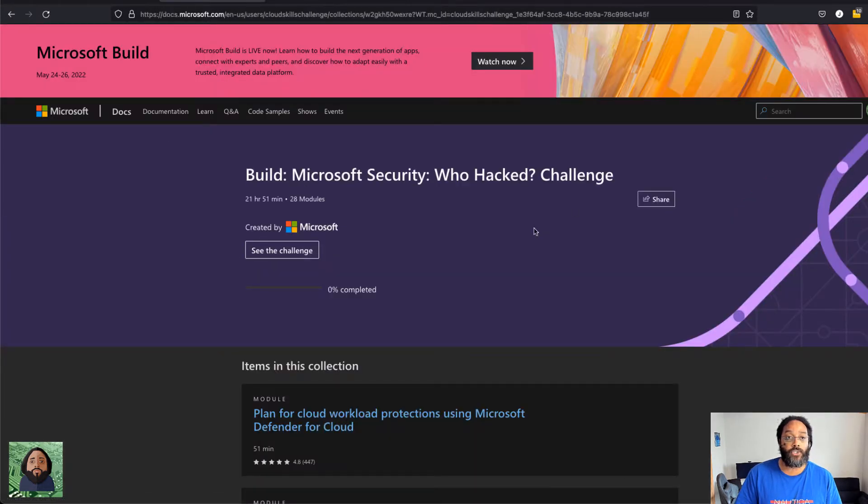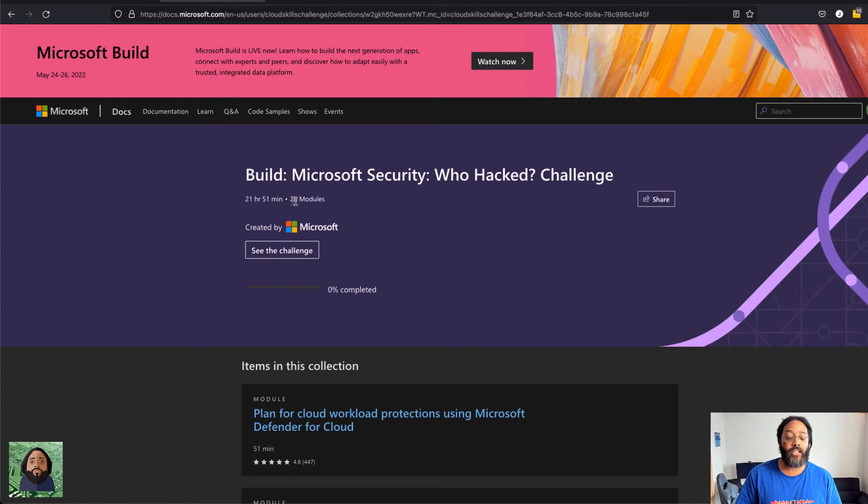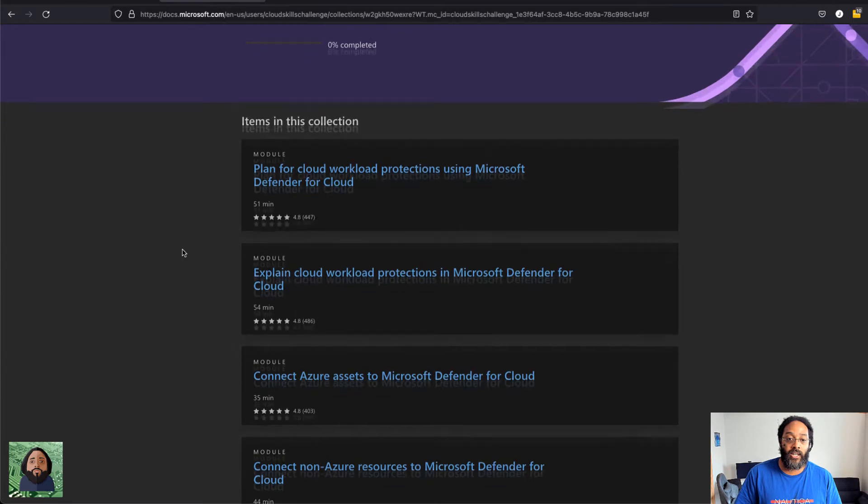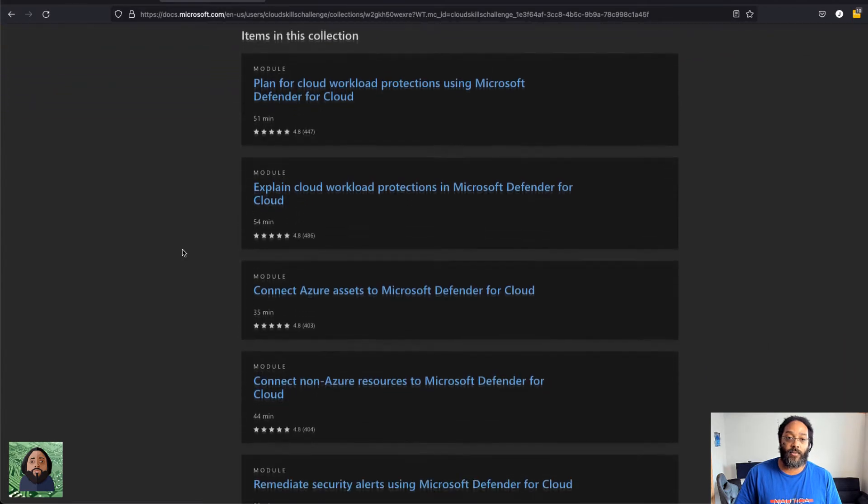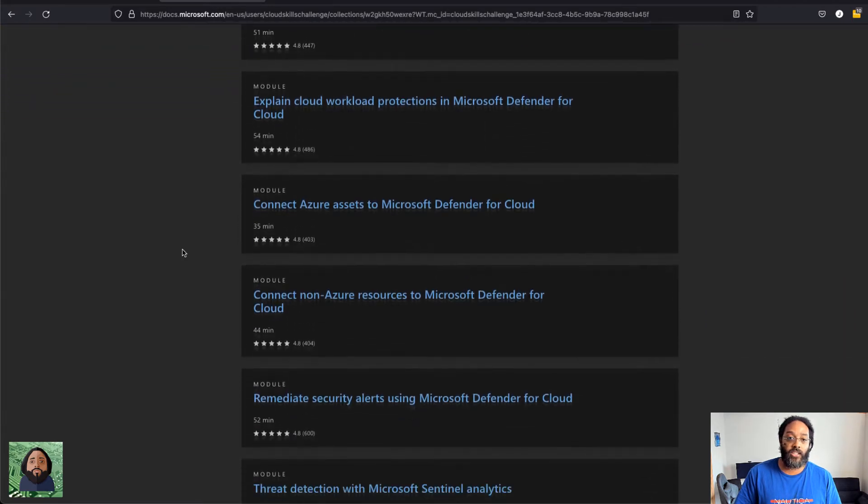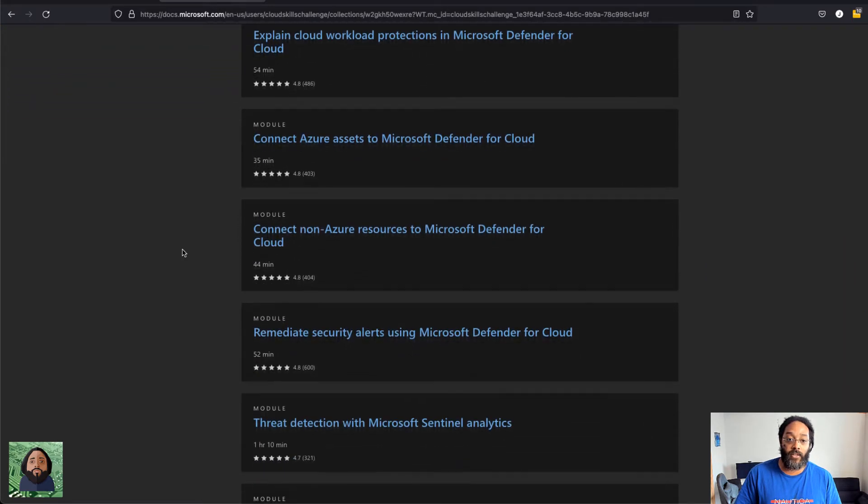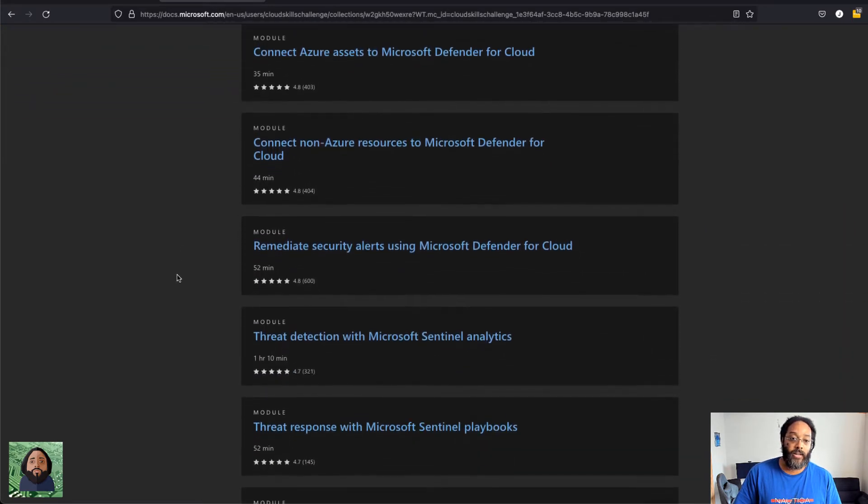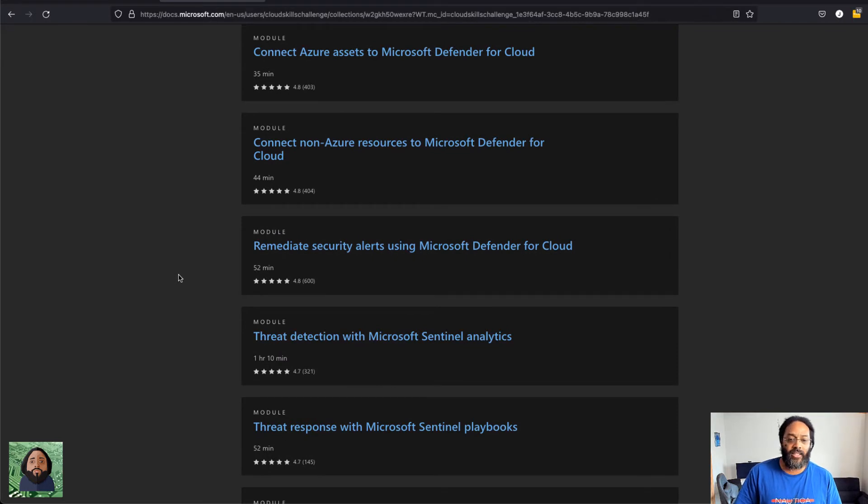Let me show you, this is the challenge page. So you can see 21 hours, 28 modules for the security one. It just covers a bunch of different things: Microsoft Defender, threat detection, and some of these modules.